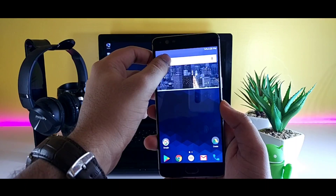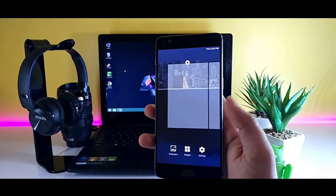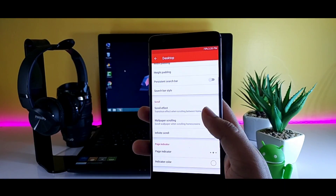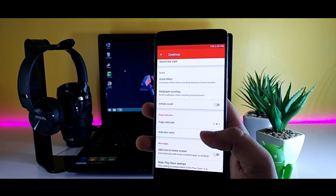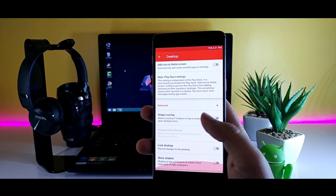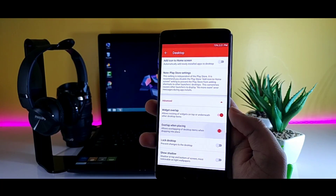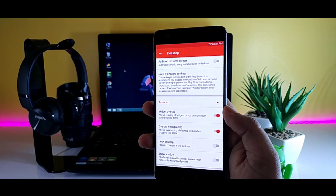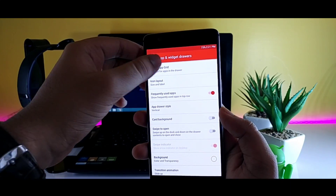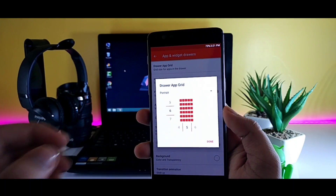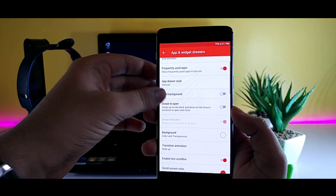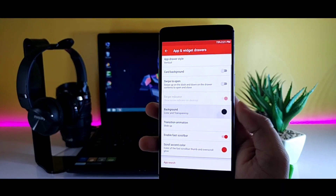Then remove everything from your home screen. After that, head over to the Nova settings, go to Desktop, and disable the page indicator. Make sure you enable widget overlap and overlap when placing. Then go to App and Widget Drawer and set the grid size to 6 by 4. Set the background color as black and transparency to 15%.